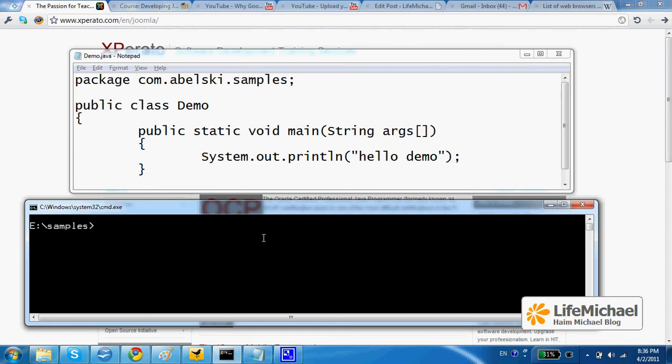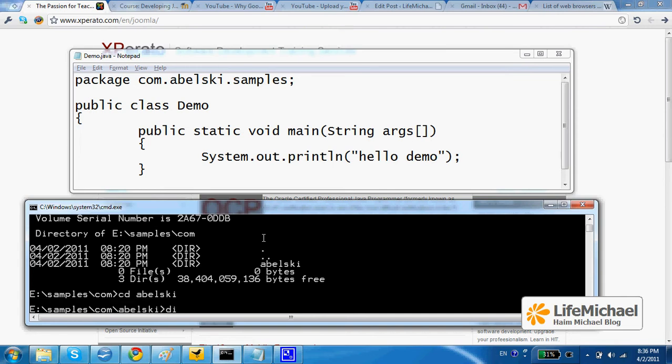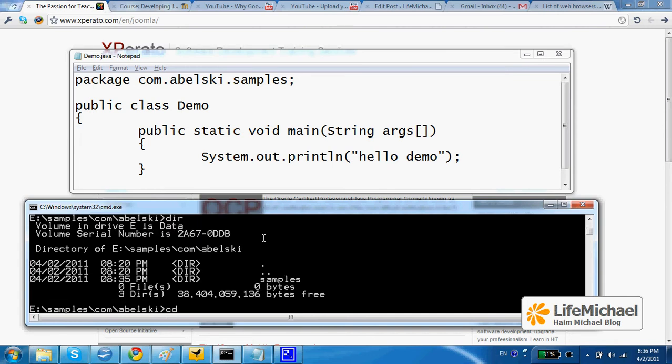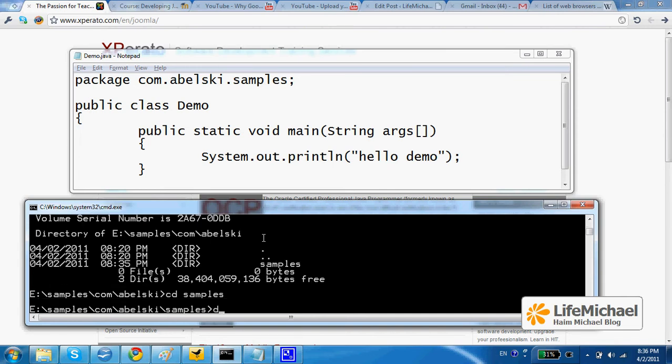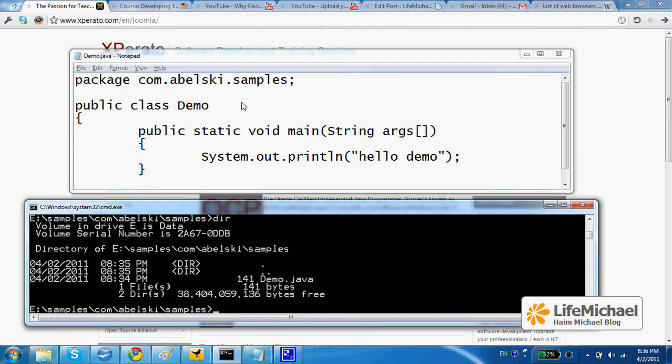In this code sample, within the samples folder, we can find the com folder, and within com we can find abelski, and within abelski we can find samples, where we can find demo.java. As you can see, I've already placed demo.java within the specific folder where I expect to get demo.class.